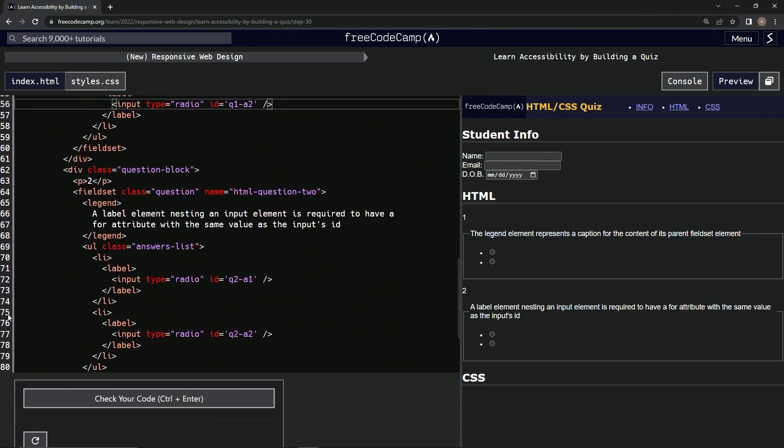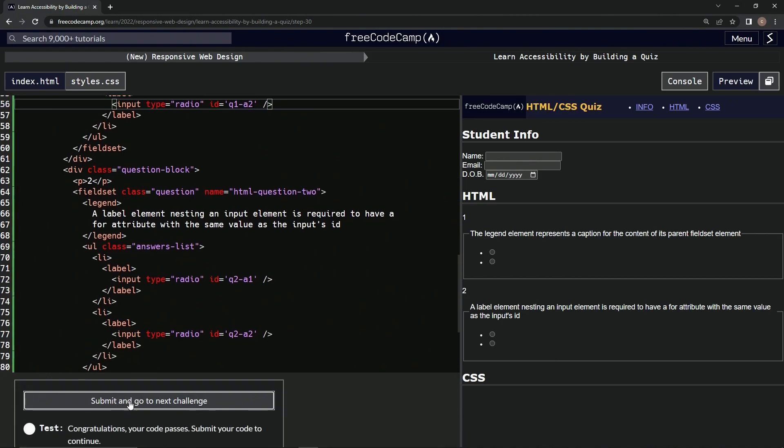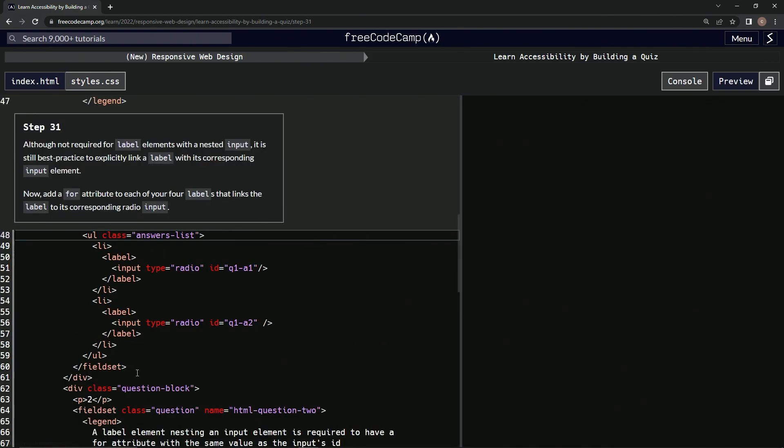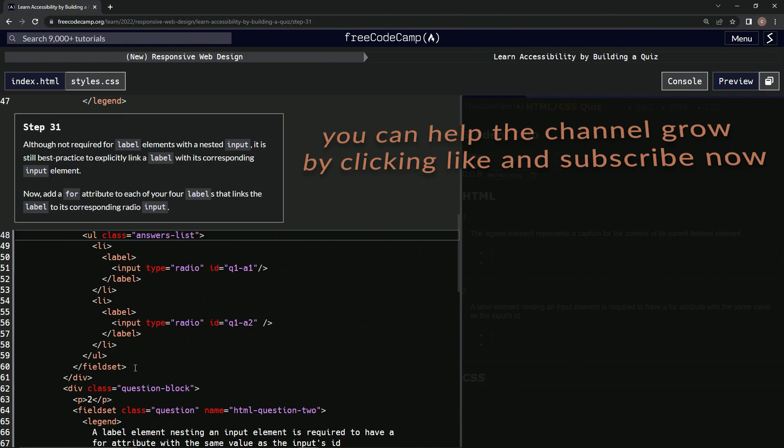So let's check it, looks good, and submit it. All right, now we're on to step 31, and we'll see you next time.